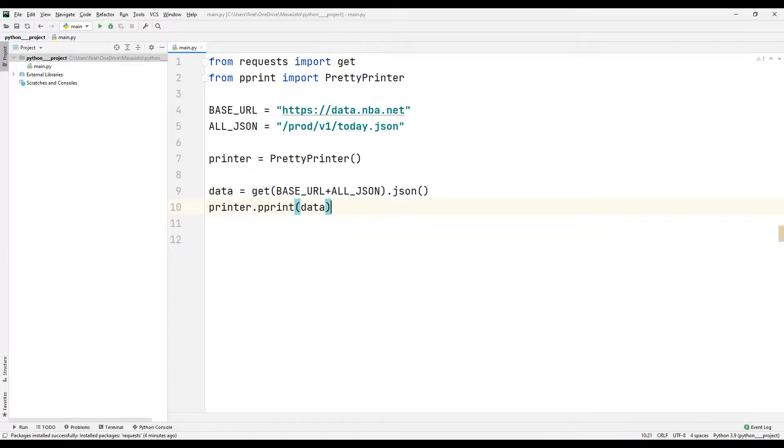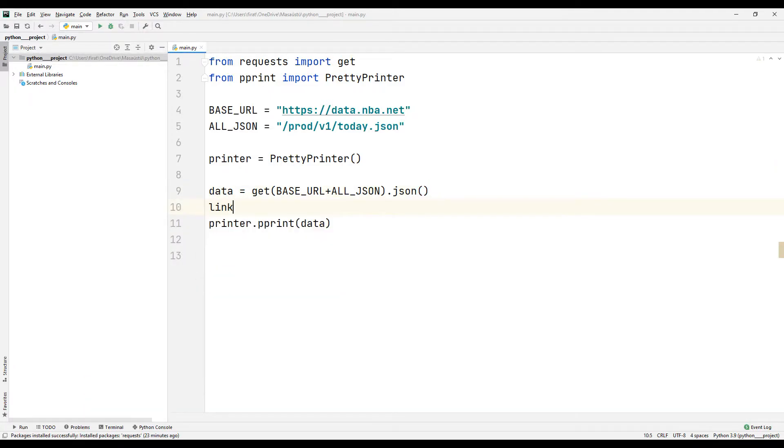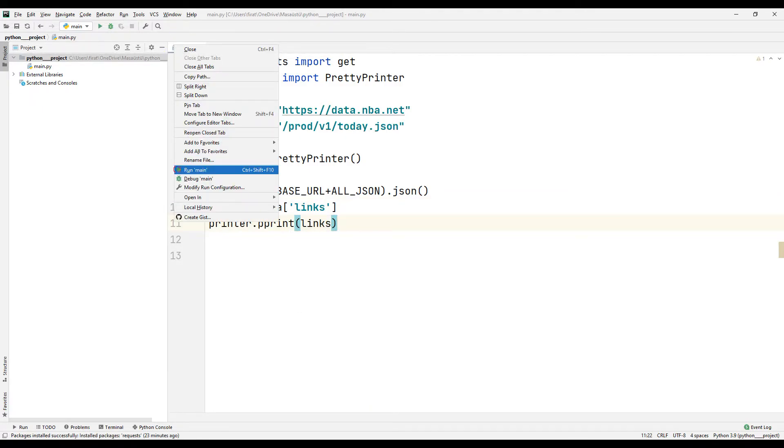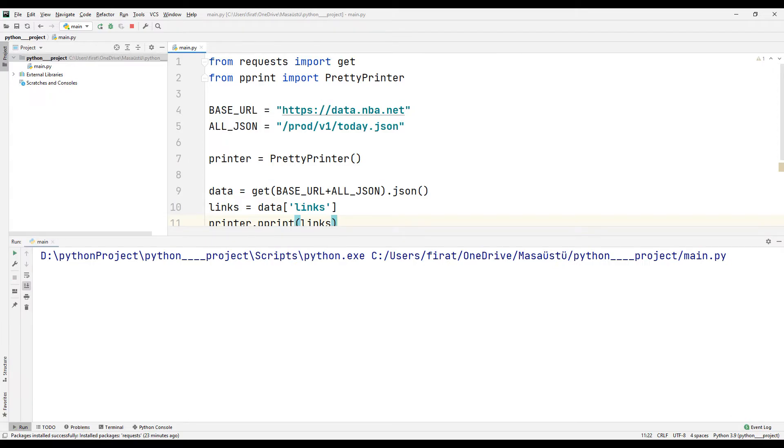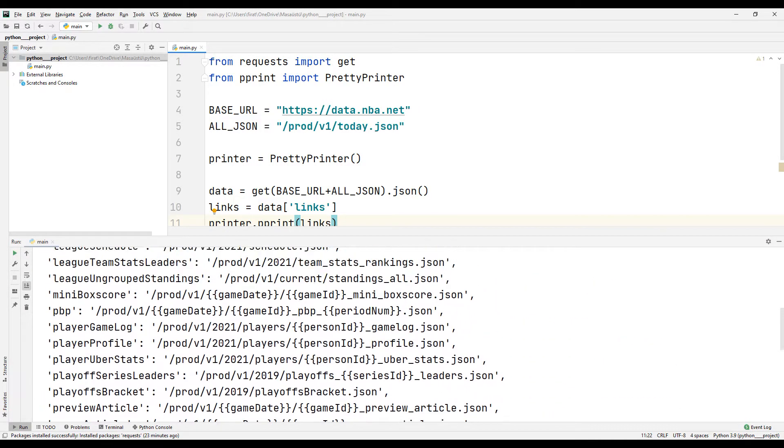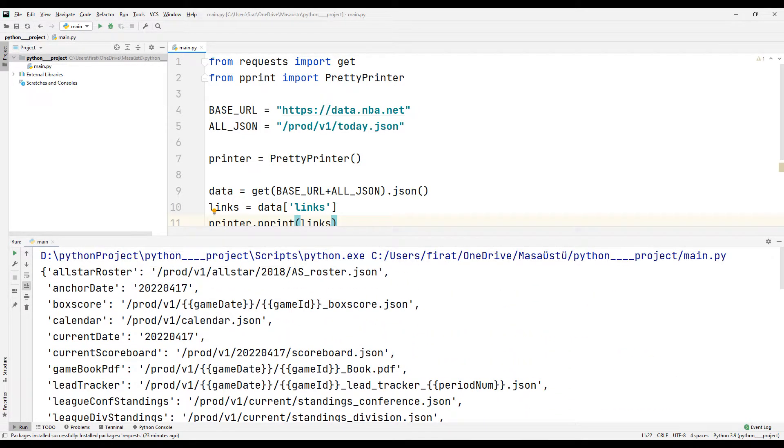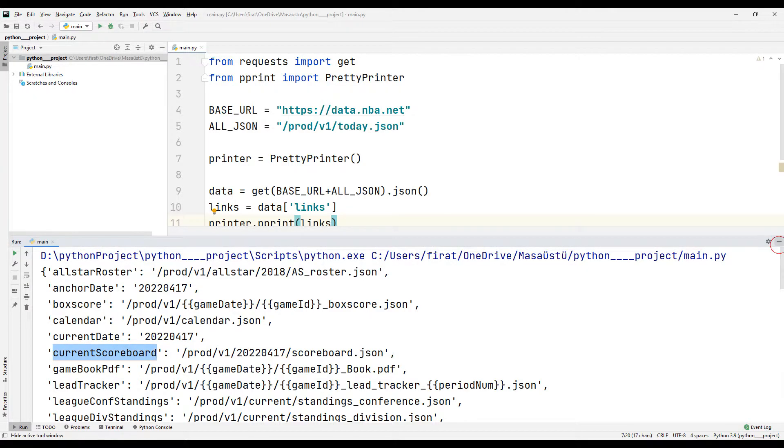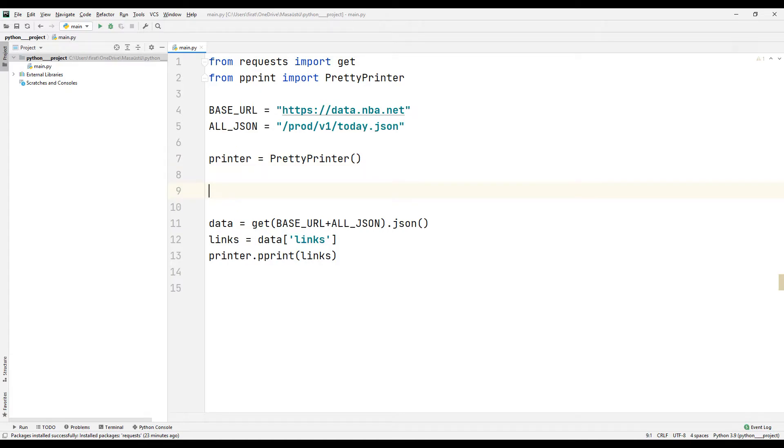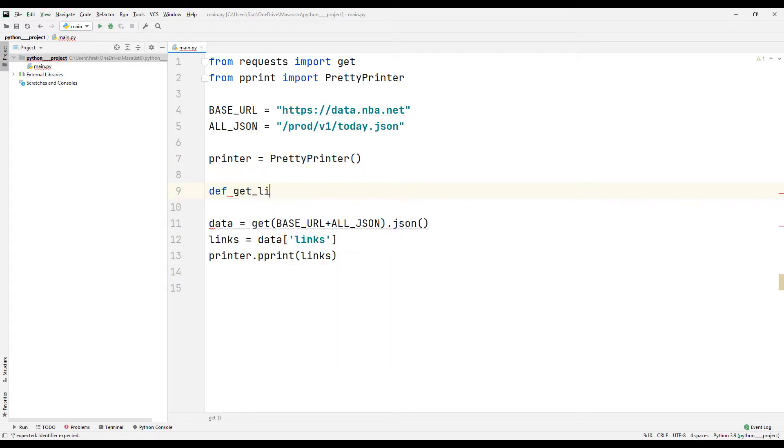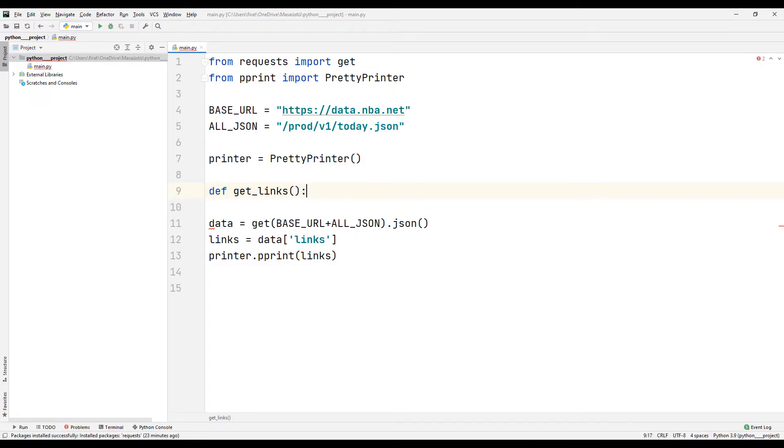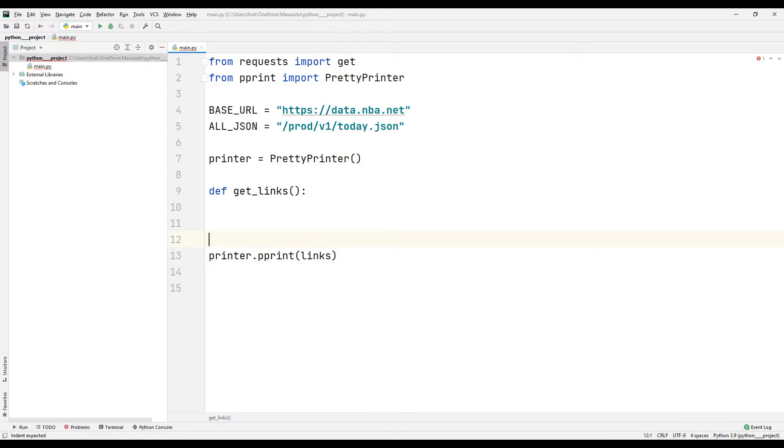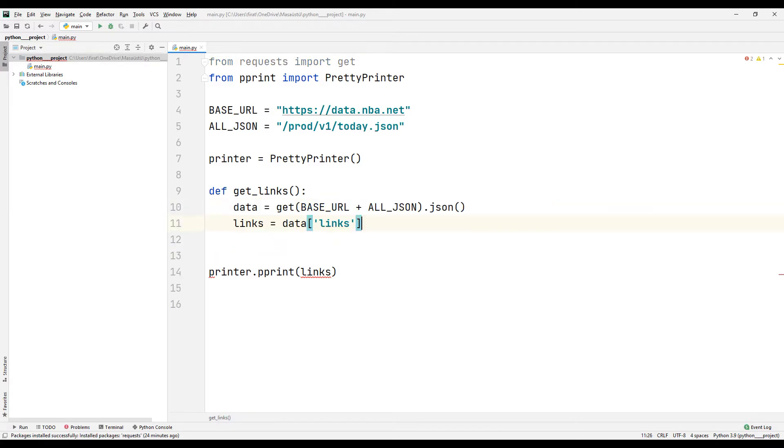I can do this in an easy way. First, I access the links section in data. Now let's just see the links content. The information I want to reach is the current scoreboard. I need some editing of code. I am creating a function to retrieve data from the website. I will choose links data as a return.